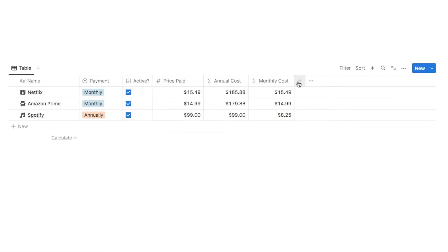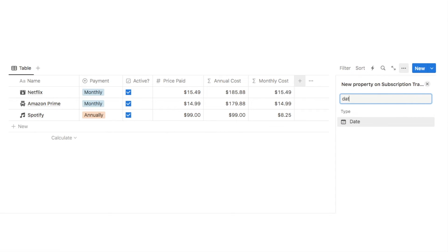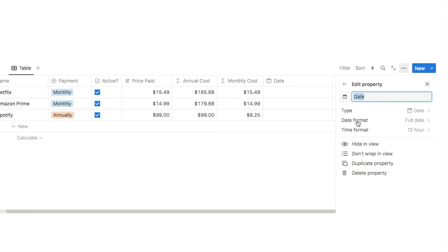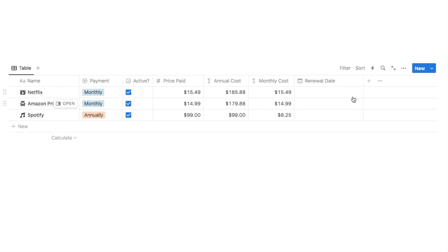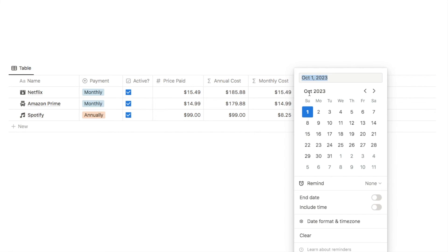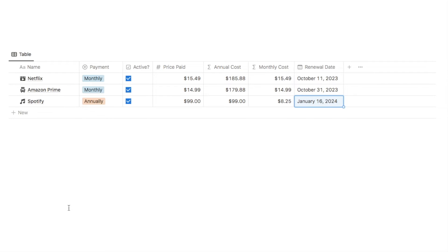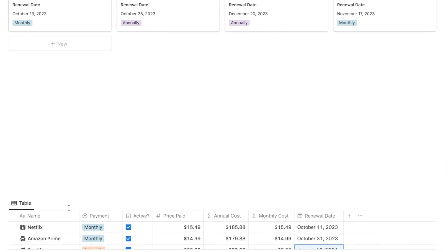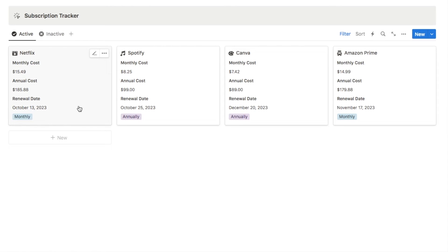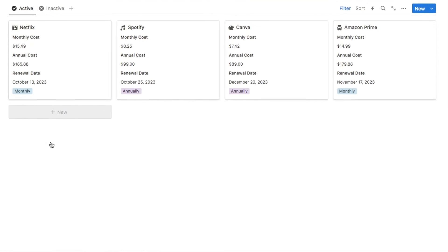Next I'll add a date property named Renewal Date — I'll leave all options the same — and fill in the next renewal date for each subscription. Now I want to add some labels. Looking back at the example, the cards have labels that make the information more understandable; without them you'd be confused about what the numbers and dates mean. So we're going to add those labels now.